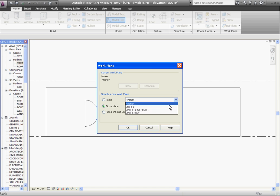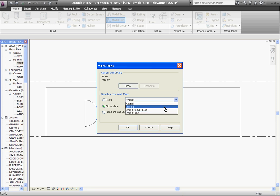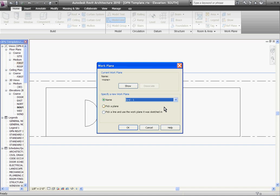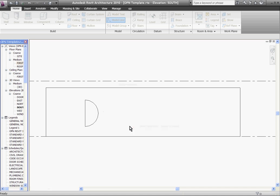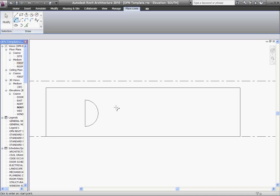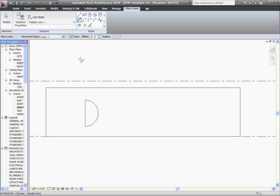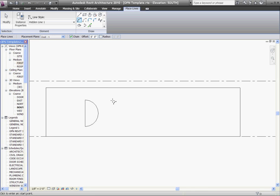Grid lines work as planes. So do reference planes. Since I have a grid line laid out at the face of the wall, I can choose Grid 1. Click OK. Now it'll draw the model line out in the plane at the face of the wall.